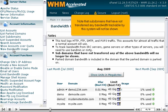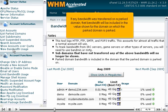Note that subdomains that have not transferred any bandwidth trackable by this system will not be shown. If any bandwidth was transferred on a parked domain, that bandwidth will be included in the value shown for the domain on which the parked domain is parked.